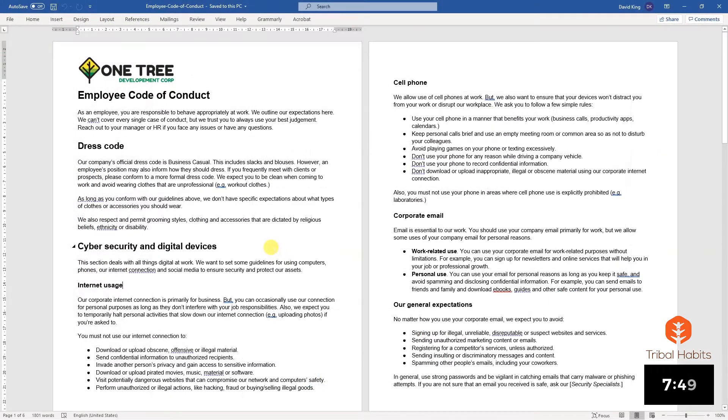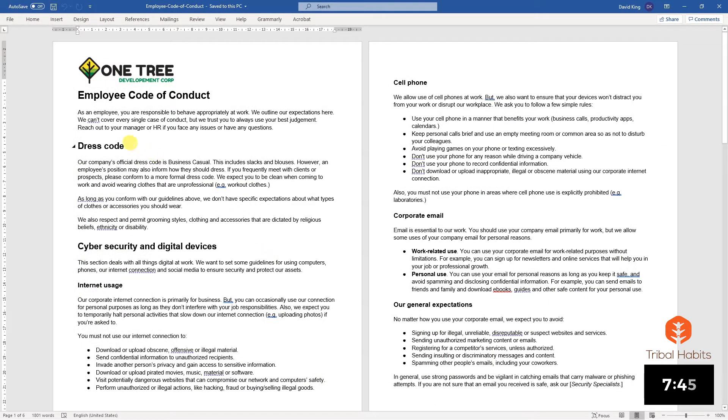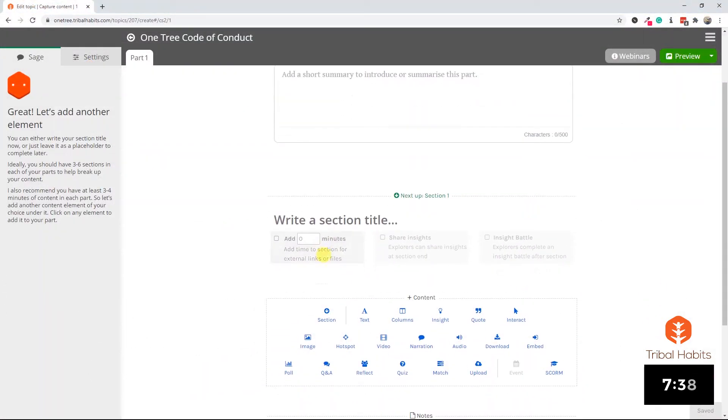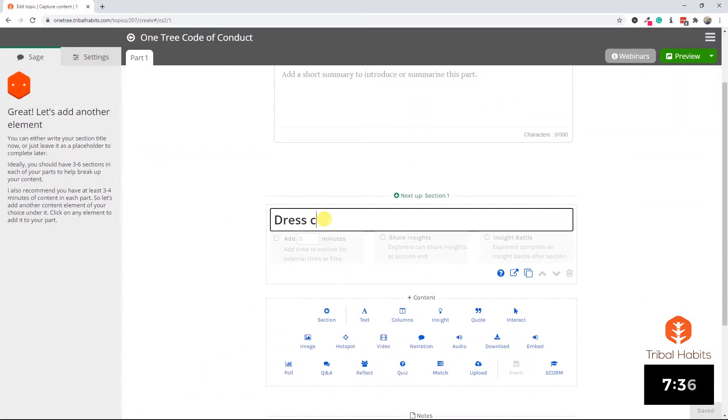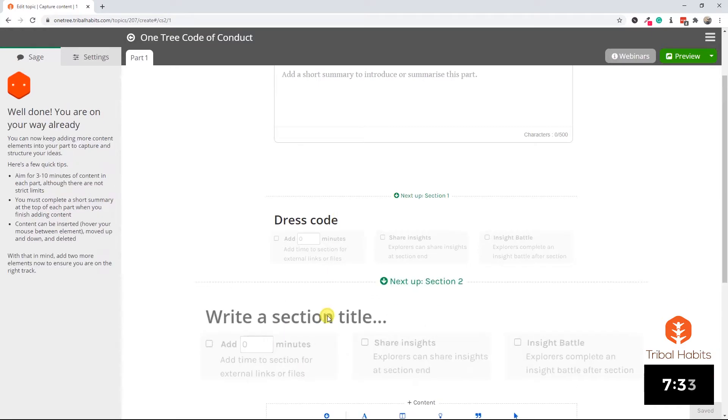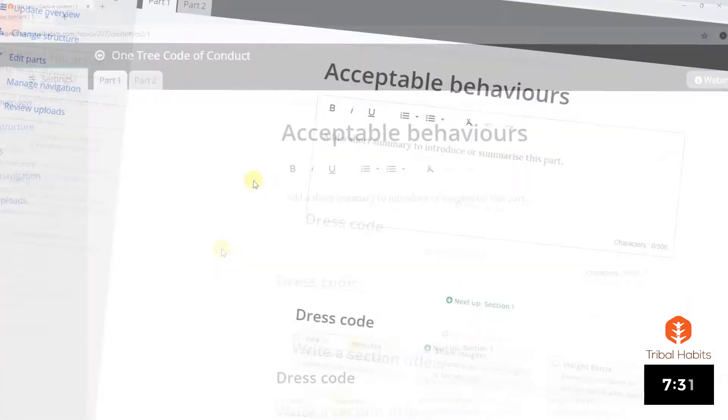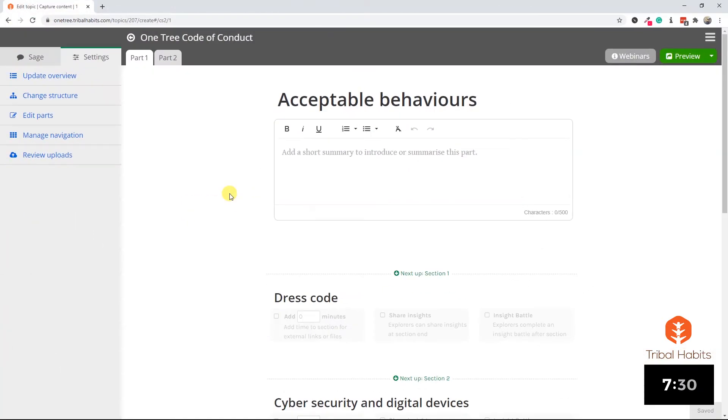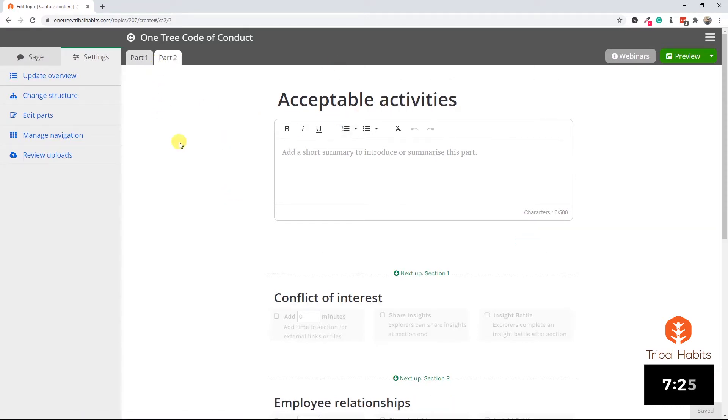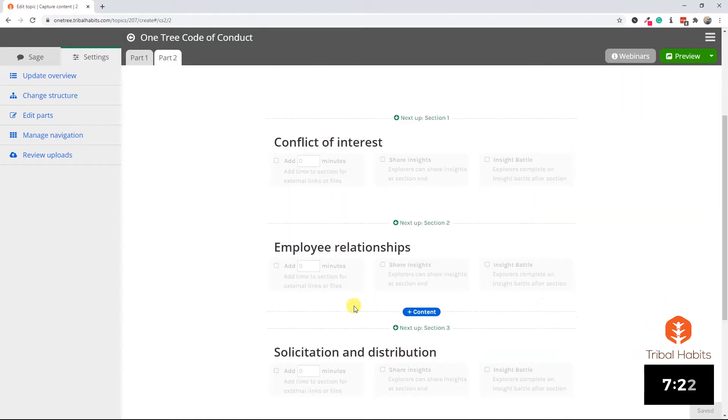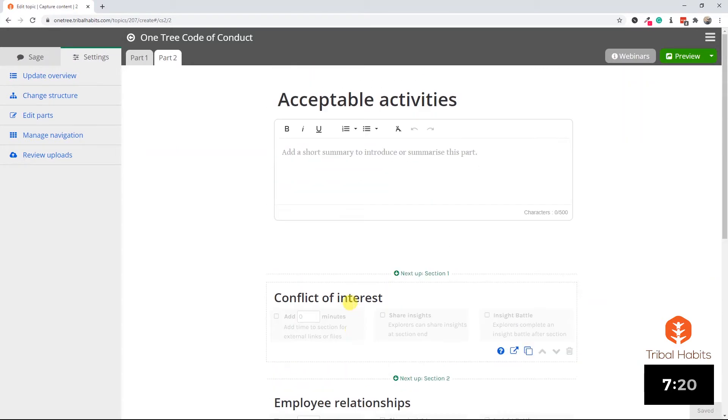Returning to our Code of Conduct document, we can see the sections are ready to go: dress code, cybersecurity and so on. I'm going to start by adding a section, and the first section is going to be called dress code. I'll leave everything else blank for the moment and just add in my various sections. A quick flash forward and that's done. I've created two parts for this topic: acceptable behaviors and part two is acceptable activities, with section headings which cover the same sections as in the document.